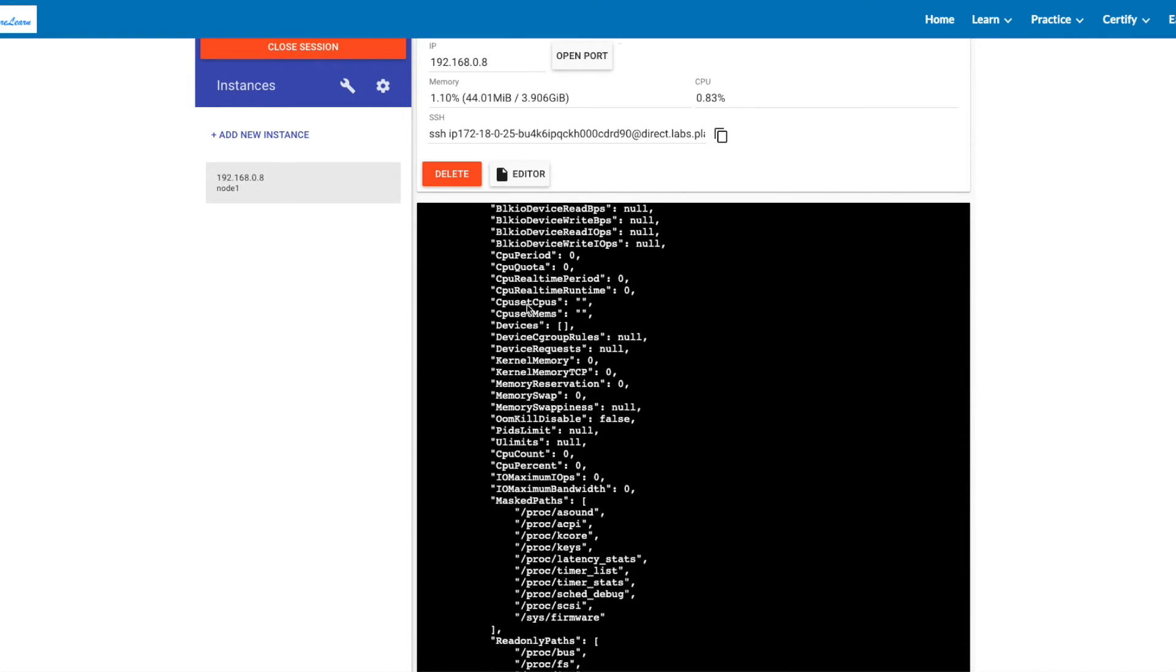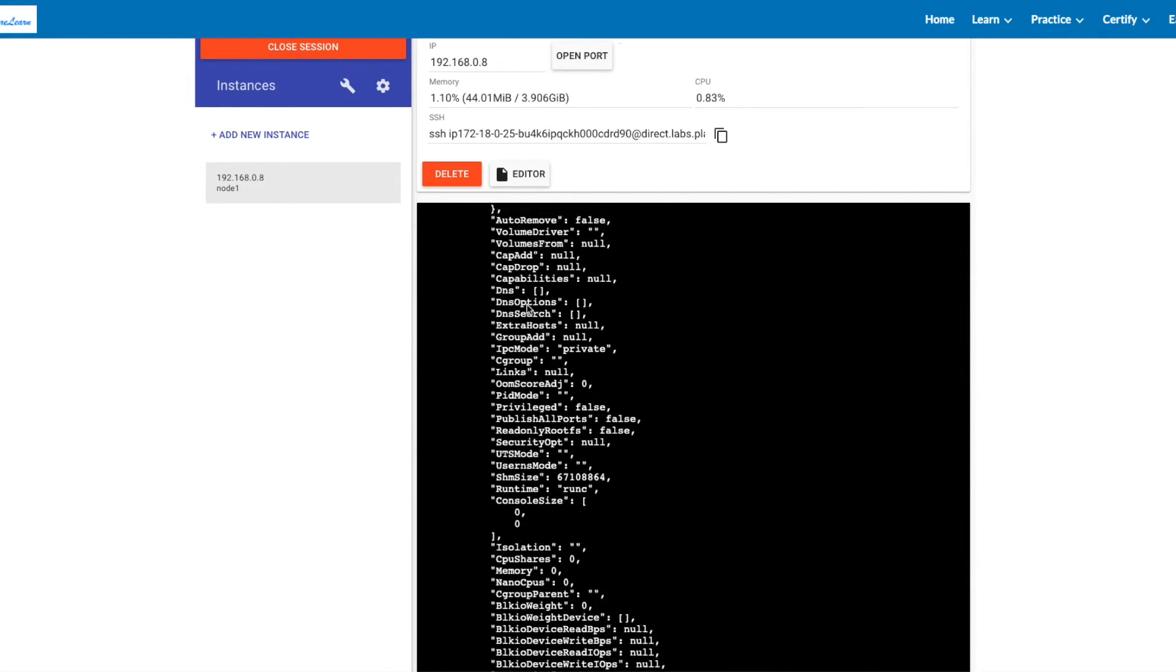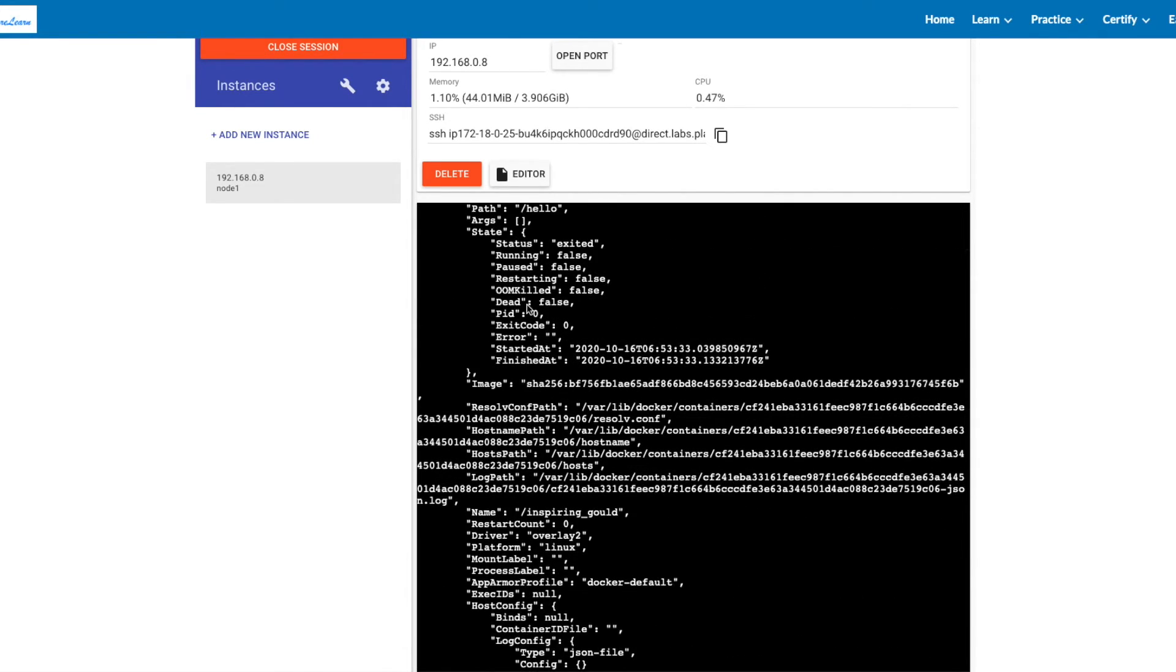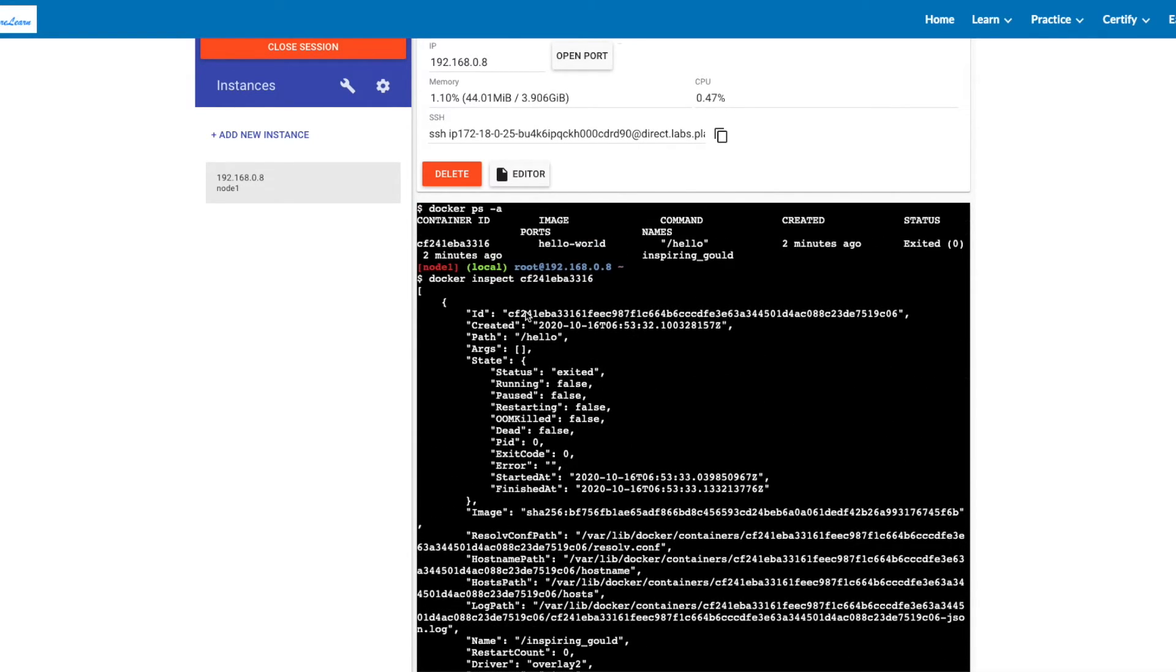Docker inspect container_name will give you a lot of information, which we'll be discussing in future videos.